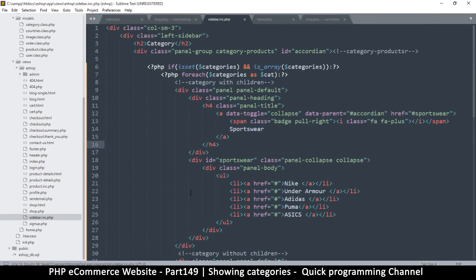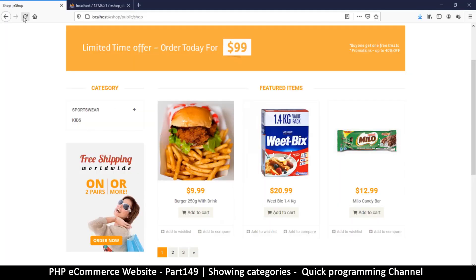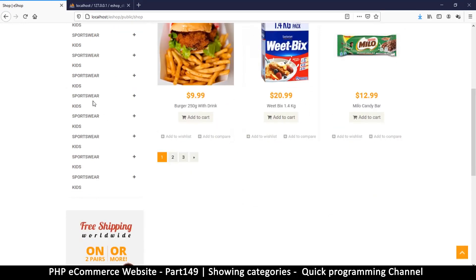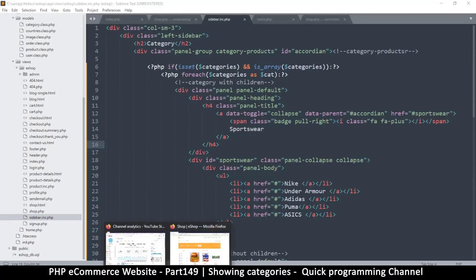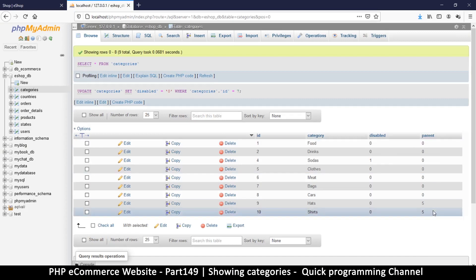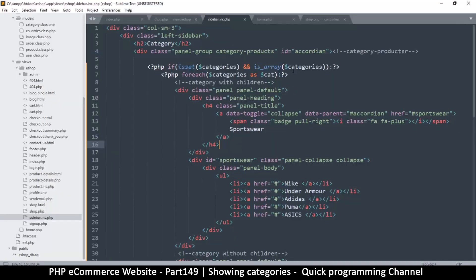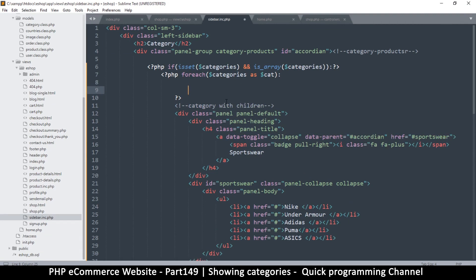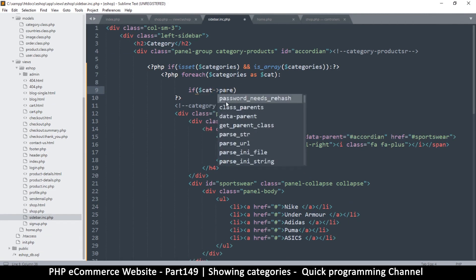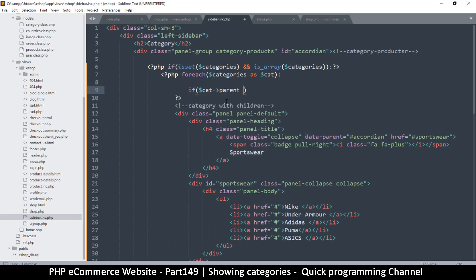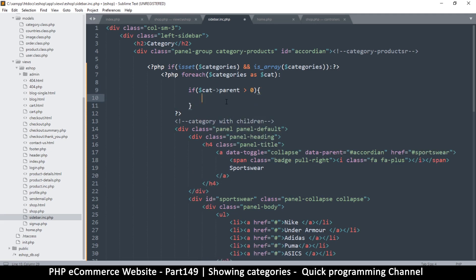After refreshing we can see repeated items — the loop is working. Now I want to check if a category has a parent. If it does, it's a subcategory and should not be shown at the top level. I'll add: `if ($cat['parent'] > 0) continue;` — this skips subcategories and keeps looping.